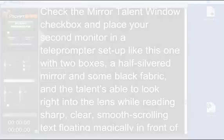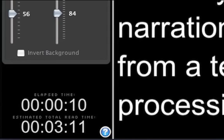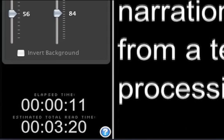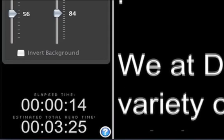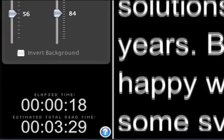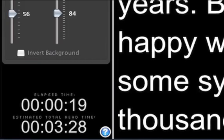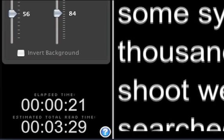One awesome new feature is the timer, showing not only how long you've been reading, but also — a feature only found on the most expensive teleprompters — the total estimated read time based on the length of the script and how fast you're reading through it.